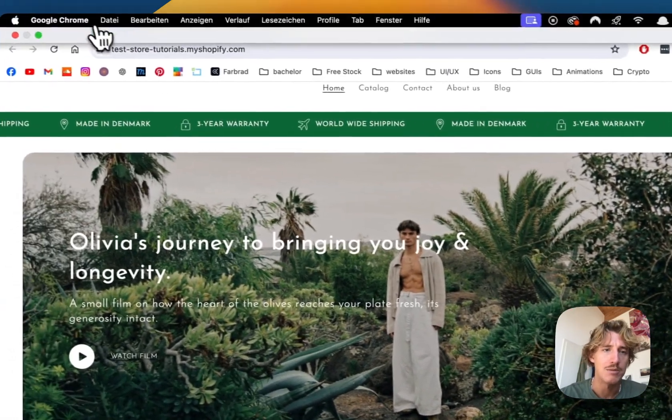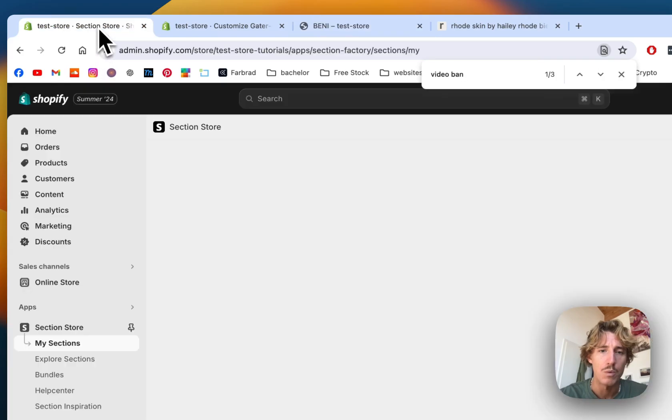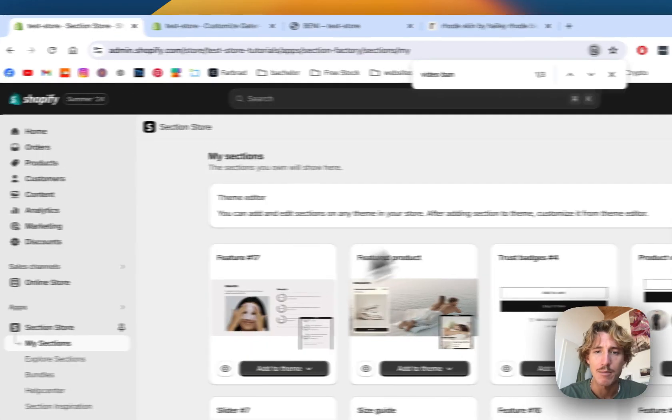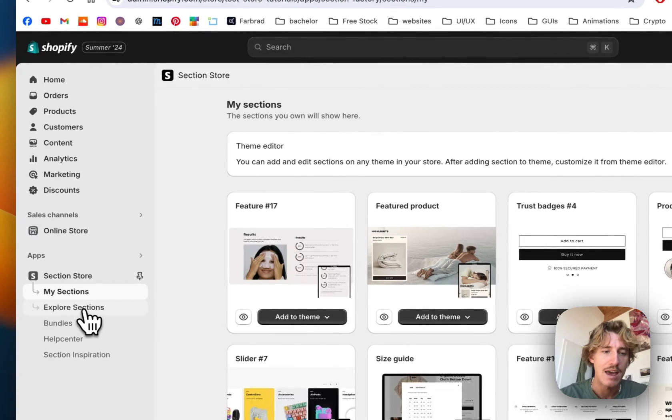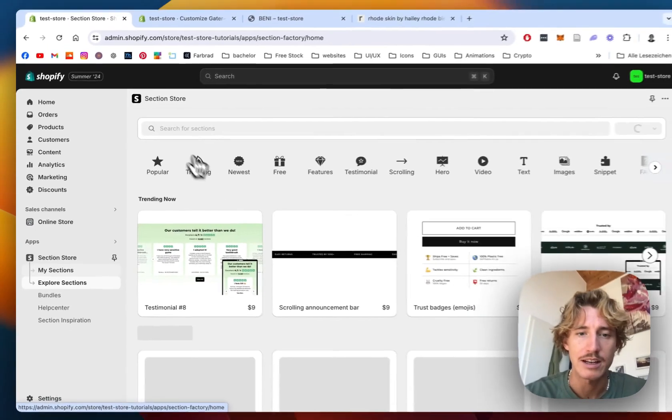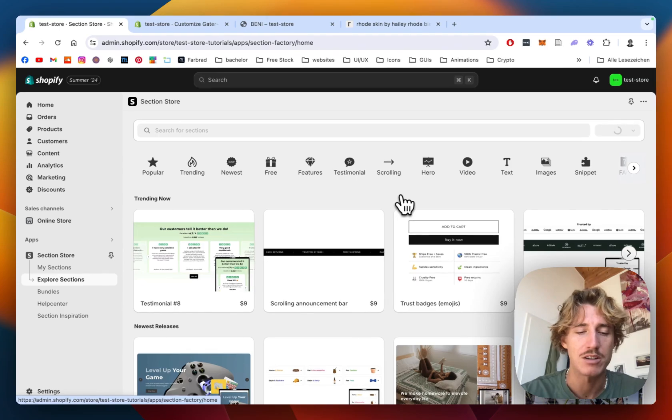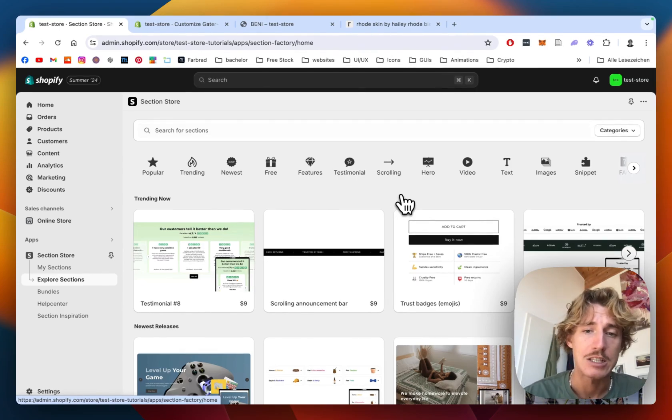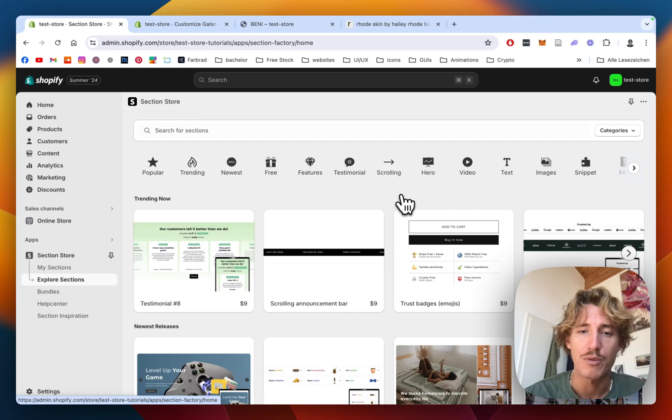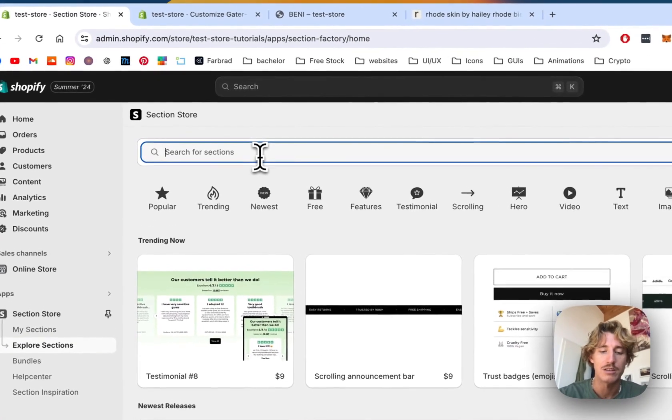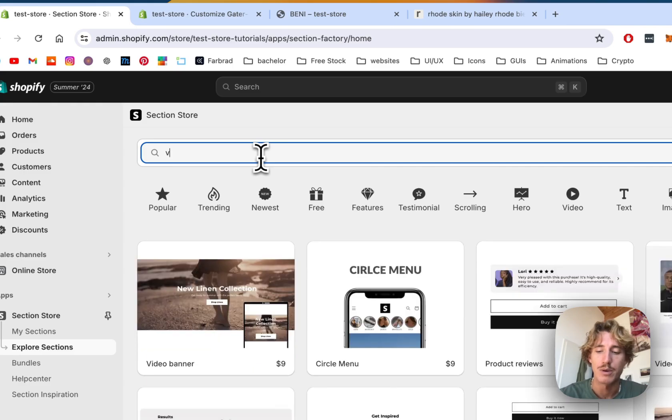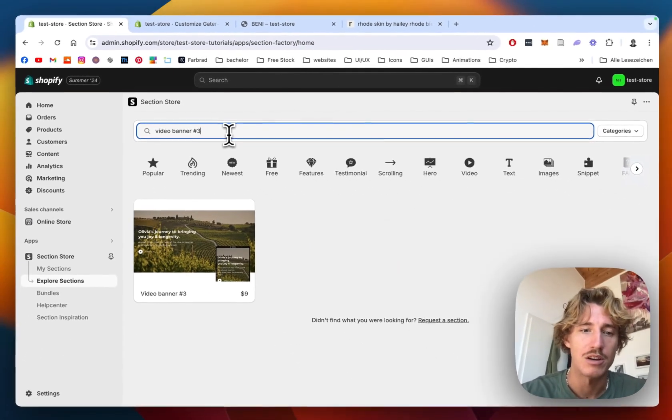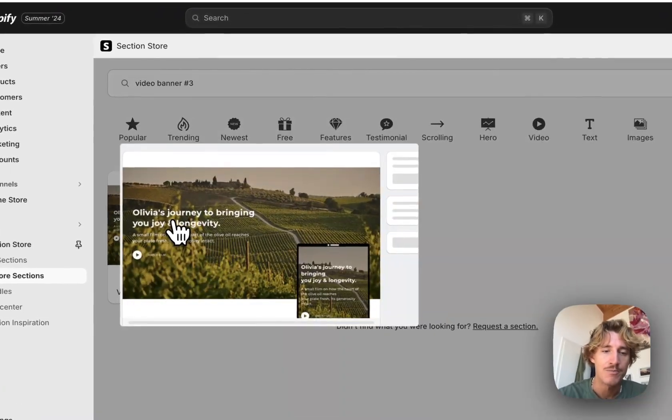I did some coding myself and what I came up with is the video banner you just saw. I uploaded it inside the section called Section Store, a component library with over 300 fully exclusive Shopify components. The one we'll be looking at today is called video banner free. I'm going to include it with the help of the search bar right here.